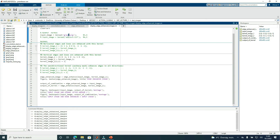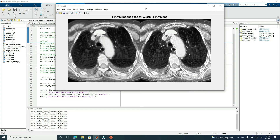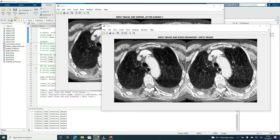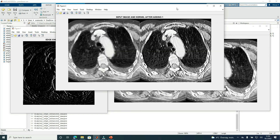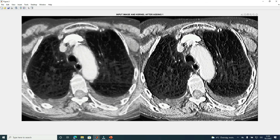Now let's take another image example. This is what we get: the edge-enhanced image, the input image, and the output image. When we add one to the central coefficient, we get the resulting image. Here we have more visibility of edges than in the input image, and some finer details are also clearer than in the original.